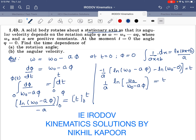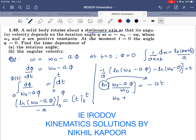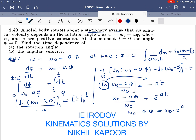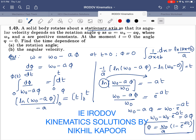Keeping the minus sign, we write ln(omega_0 minus a phi) over omega_0 equals minus a t. Transferring the ln to the other side: (omega_0 minus a phi) over omega_0 equals e to the power minus at. So omega_0 minus a phi equals omega_0 times e to the power minus at. Solving for phi: phi equals (omega_0 / a)(1 minus e to the power minus at). This is the angular position as a function of time.